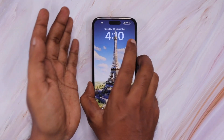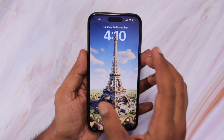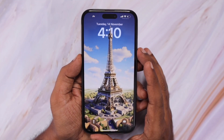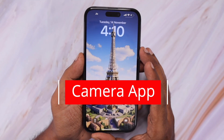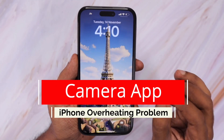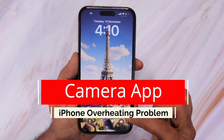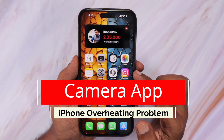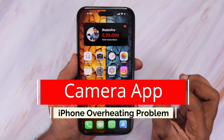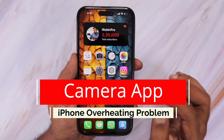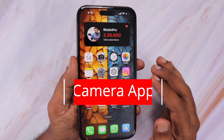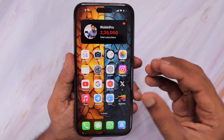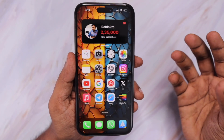Hey guys, how are you doing? After recent updates, some of our users reported that while using the camera app on their iPhone, they are experiencing overheating problems. So in this episode, I'll explain the basic things — why such heating or temperature increase or overheating happens when you use the camera app.